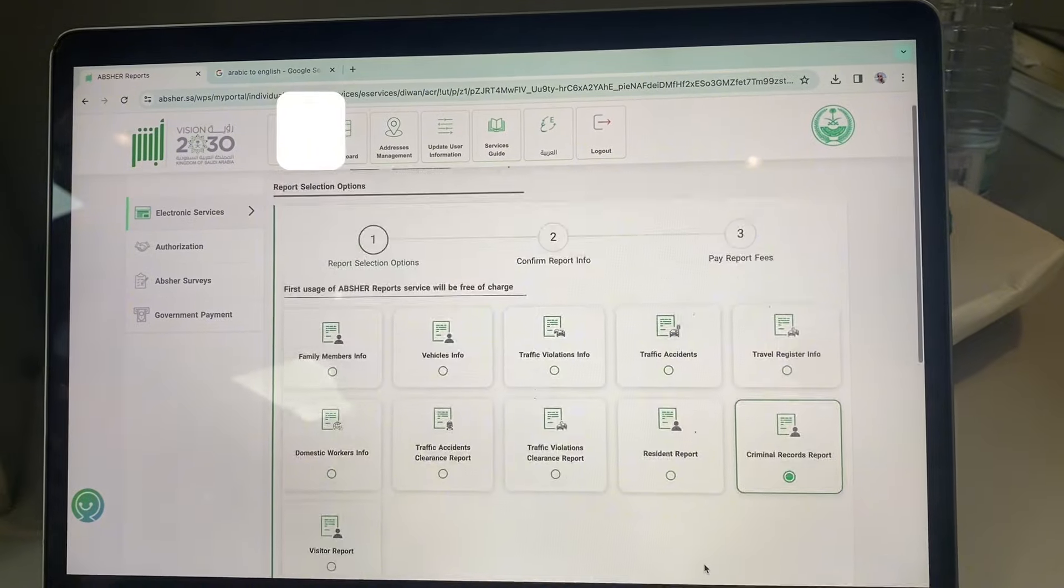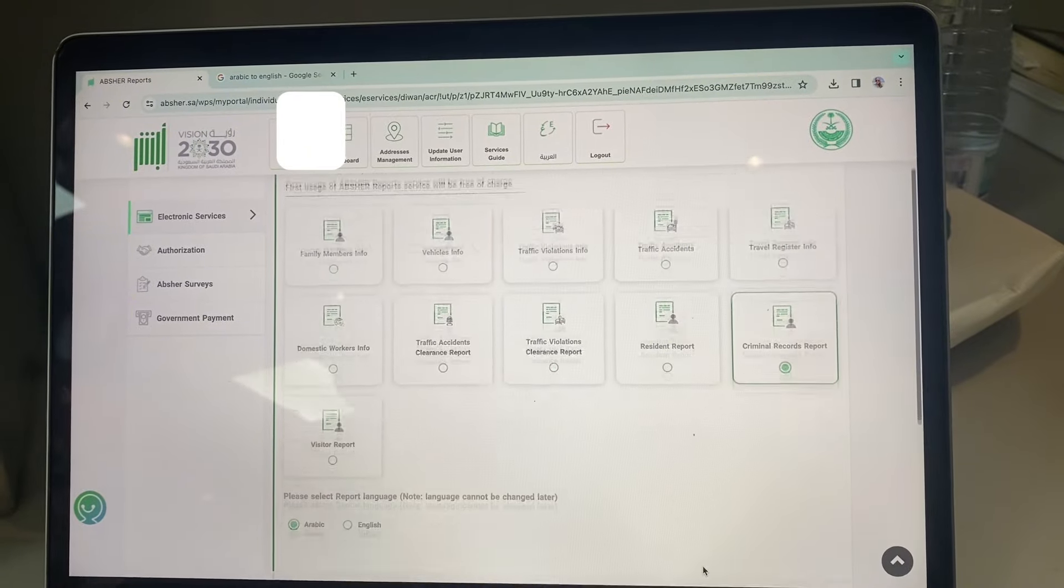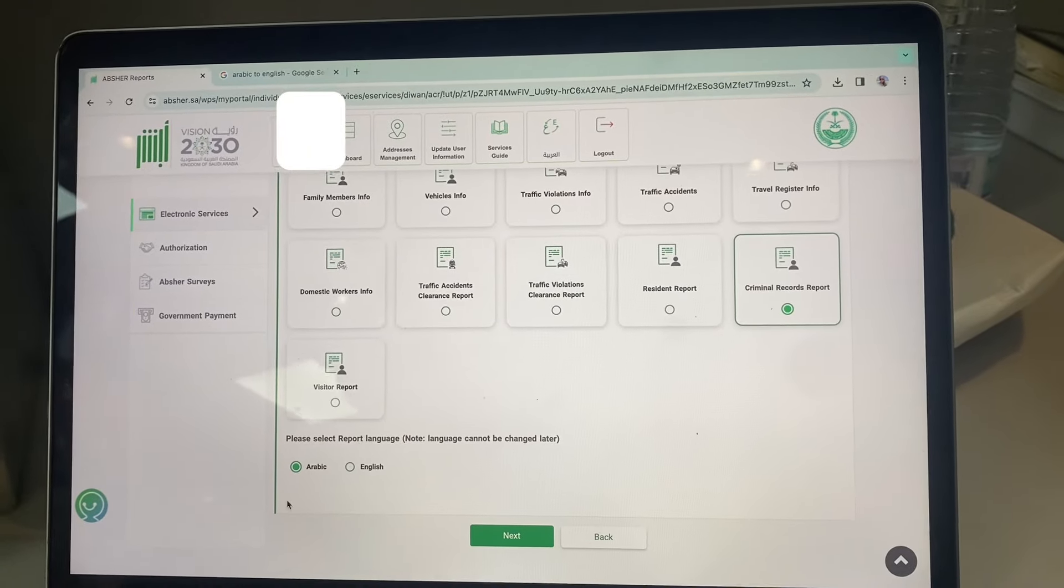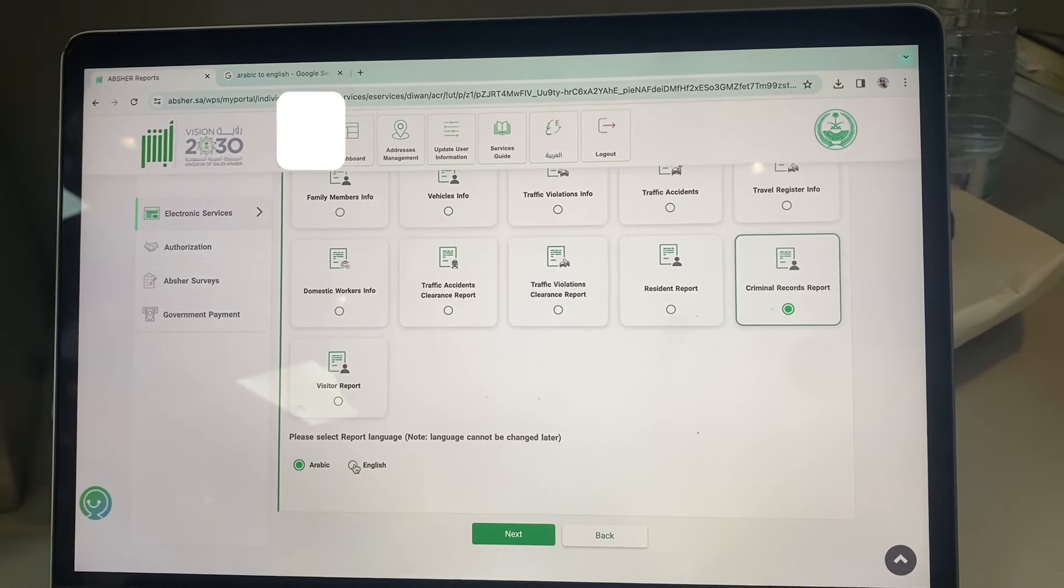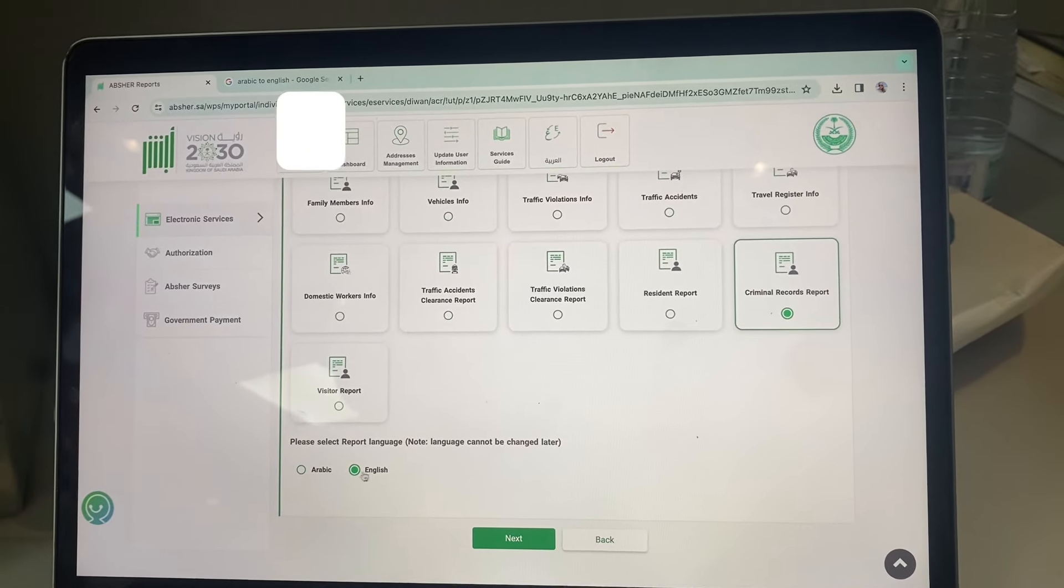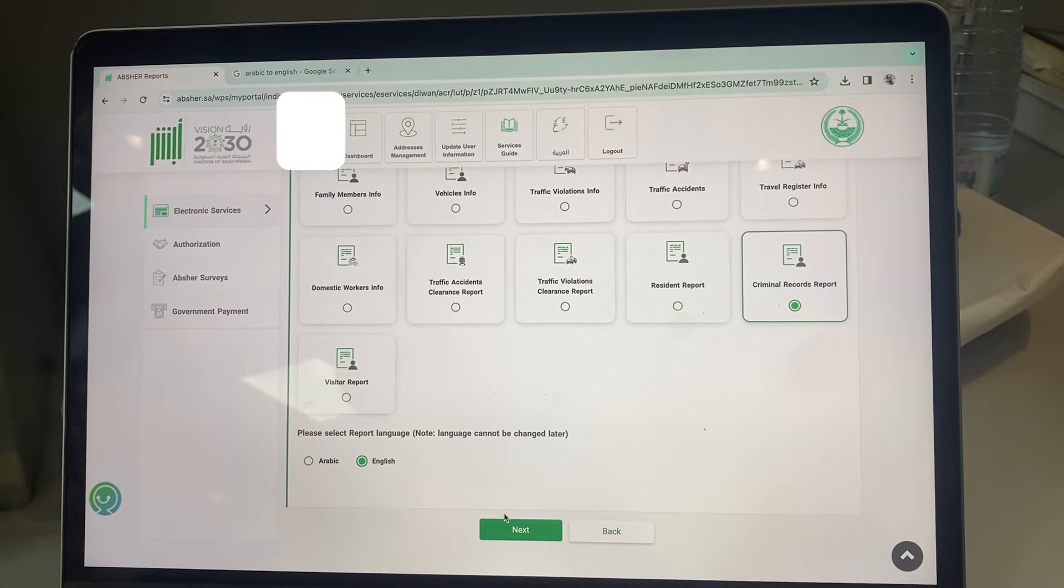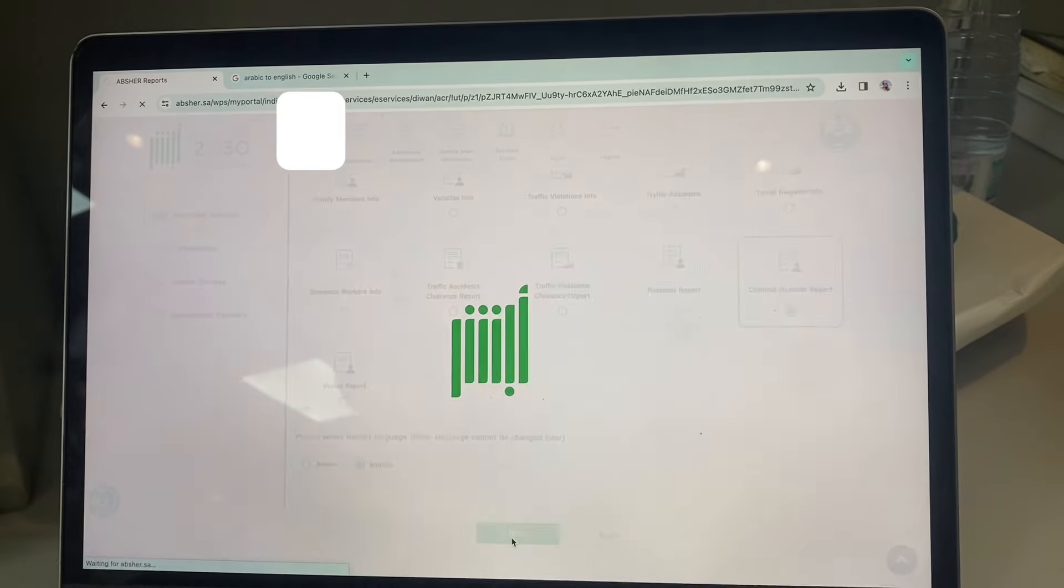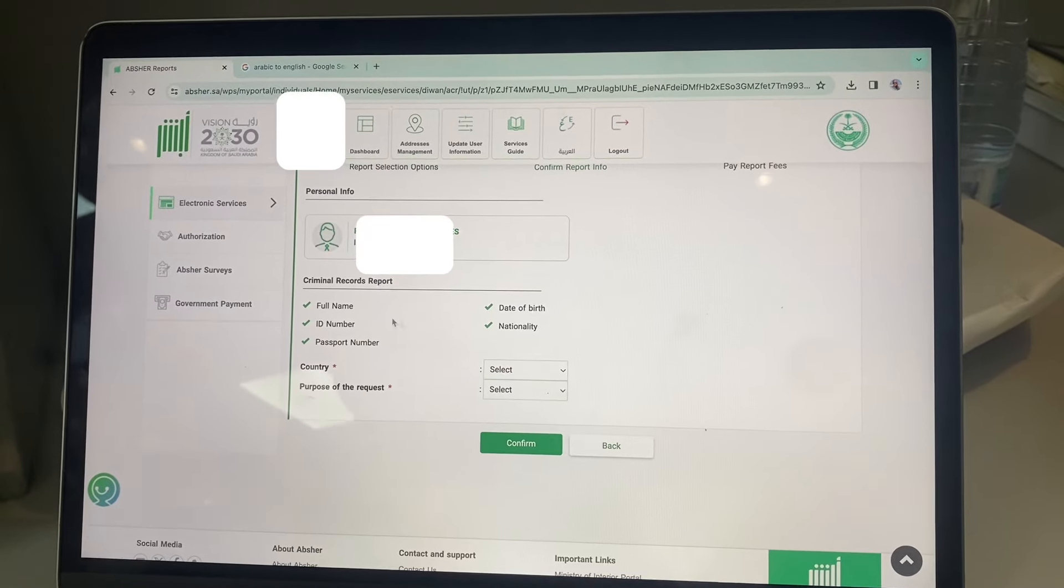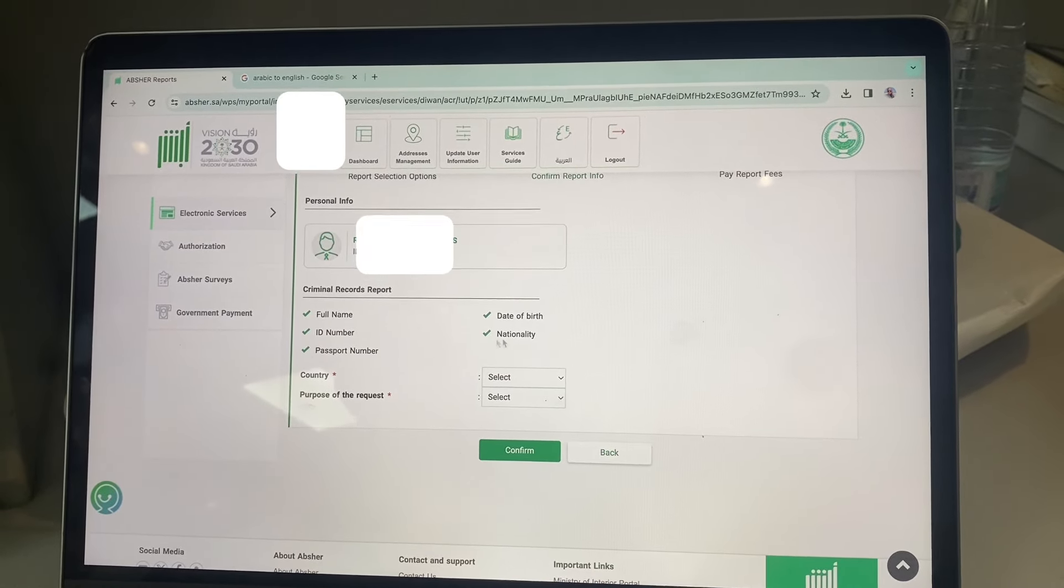Scroll down and click English. Click next and choose your country.